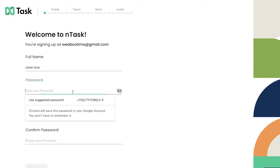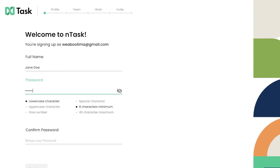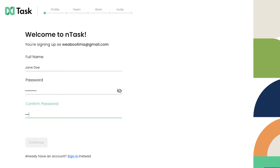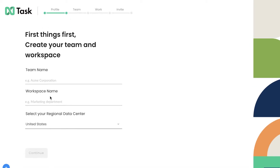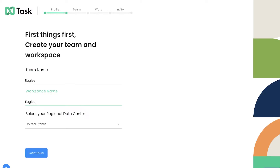Once you are signed up with your email address or Google account, you'll be welcomed on board. You'll enter your name, create a password, and confirm it. Then you'll click 'Continue' and be prompted to add your team name — for example, 'Eagles' — and then your workspace name, such as 'Eagle Clothing Line.'